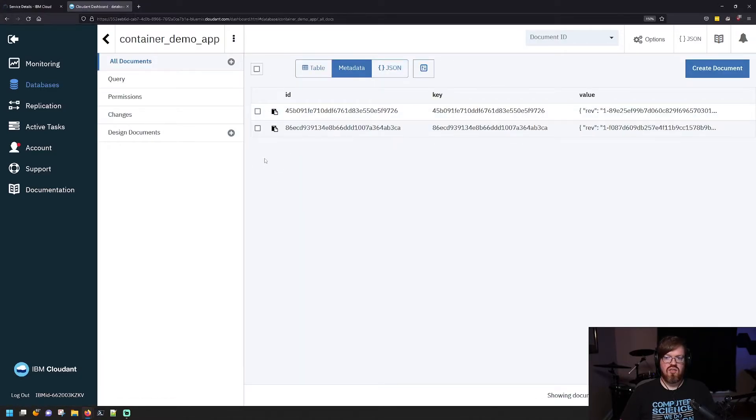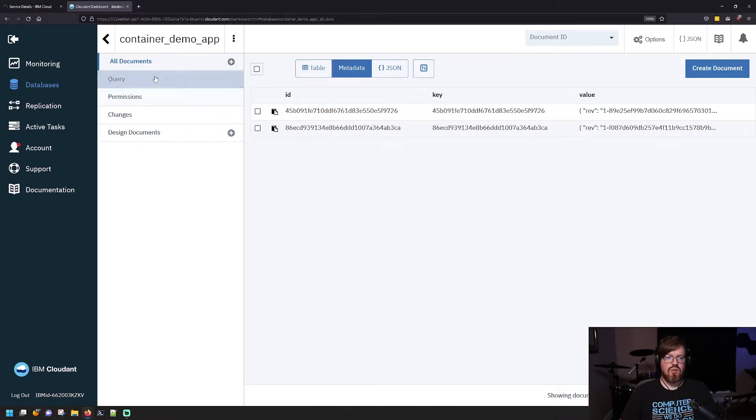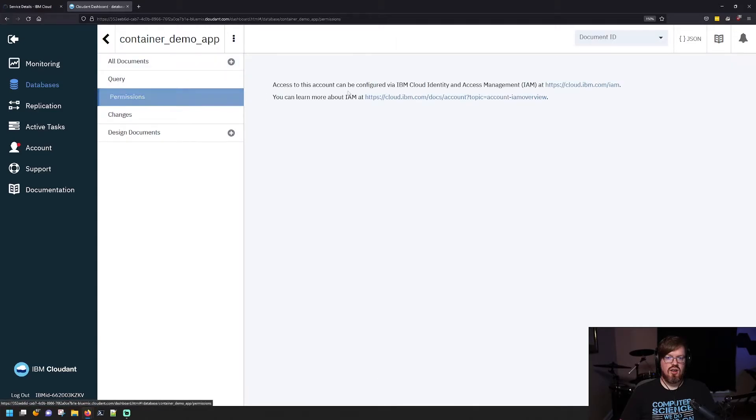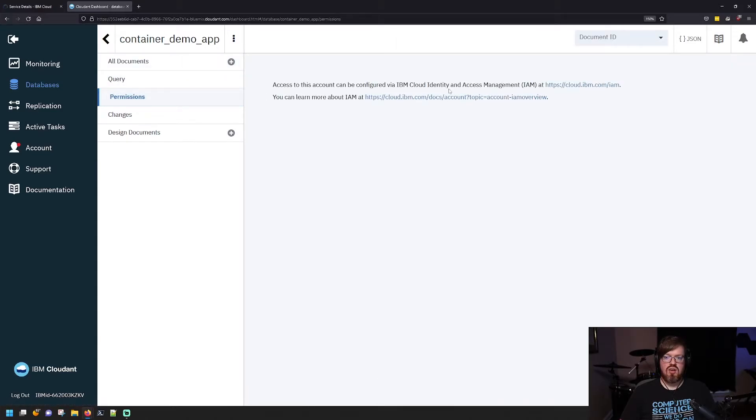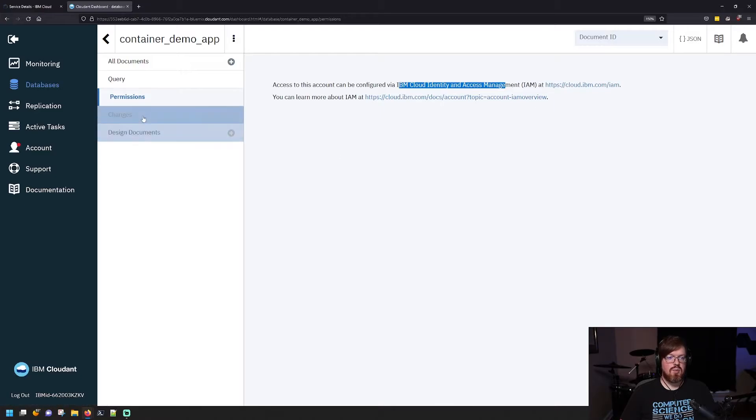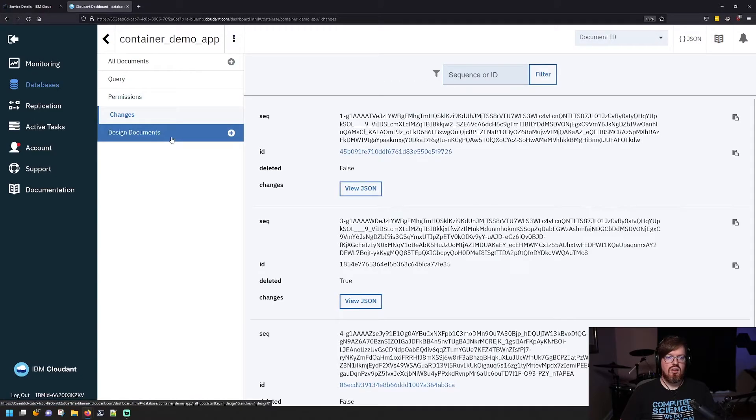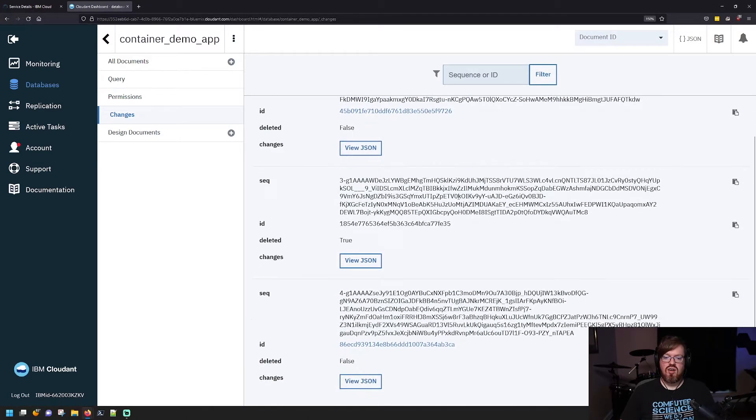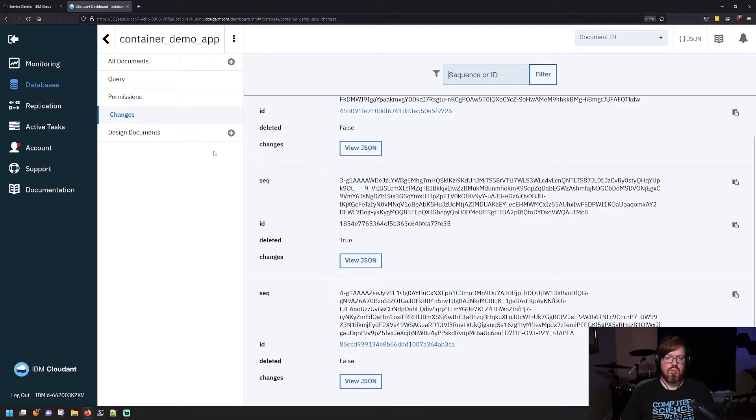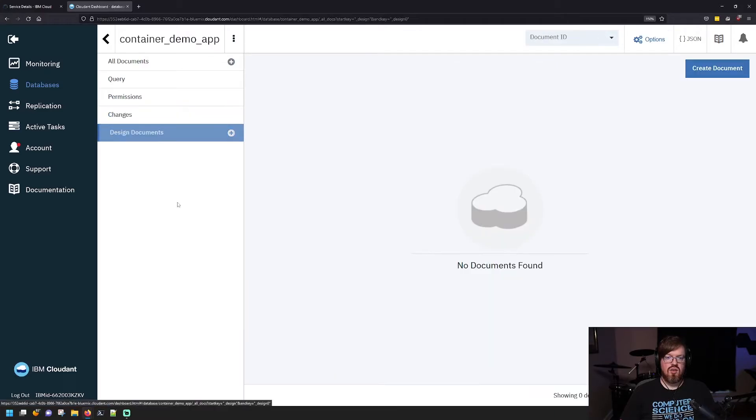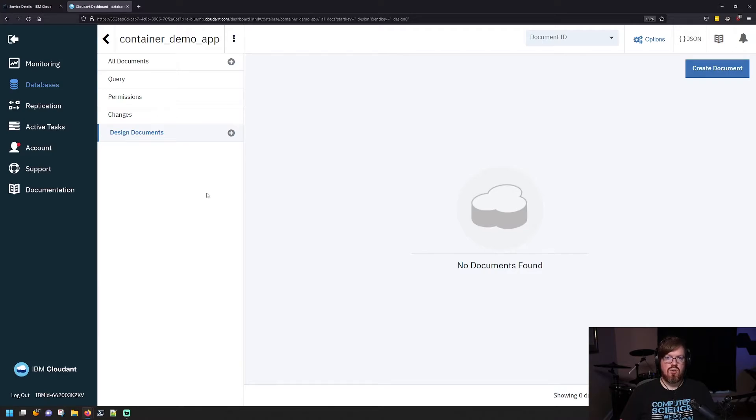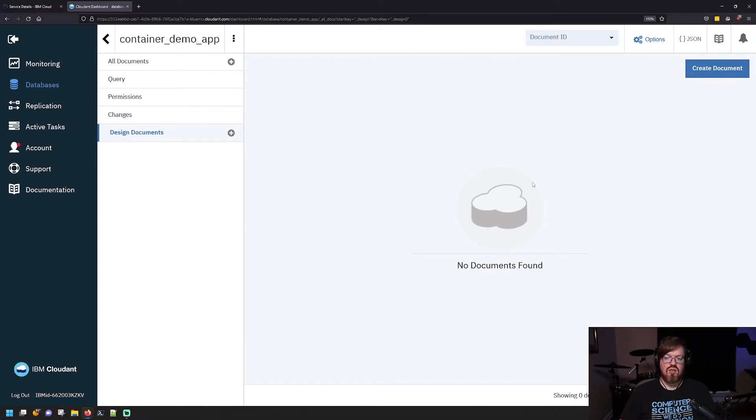When you come in here, you can see that there's a few things you can do. You can run queries. You can enable permissions based on IAM, and it gives you some documentation to go figure that out. You can view all of the changes that have happened in your database, and then you can create these design documents that are like a schema for your database entries. Because this is NoSQL, it's based on JSON, so you have JSON objects that you're making use of, and you can actually adhere to that and give it some structure by providing a design document here.